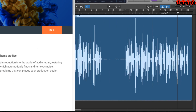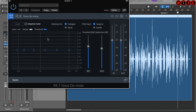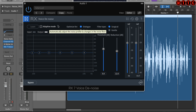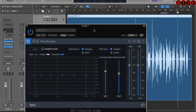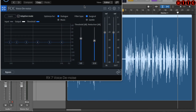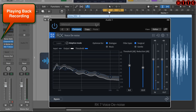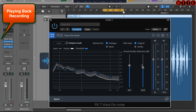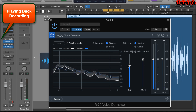Let me insert the RX7 Voice Denoiser from iZotope. It's very simple but very powerful. In Adaptive mode it automatically analyzes the audio signal and works out what noise is. Looping around the noise section and bypassing to compare, you can already hear a huge reduction. You can reduce even more using the reduction fader, and adjust the threshold as well.